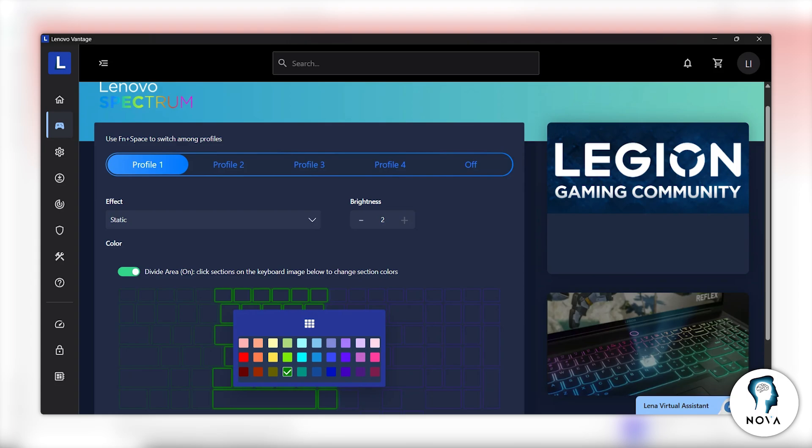Now you know how to turn on and change the keyboard lighting on a Lenovo LOQ laptop. Thanks for watching.